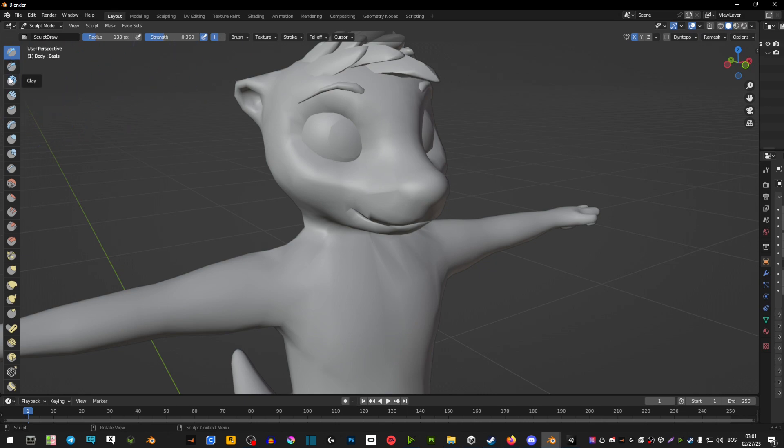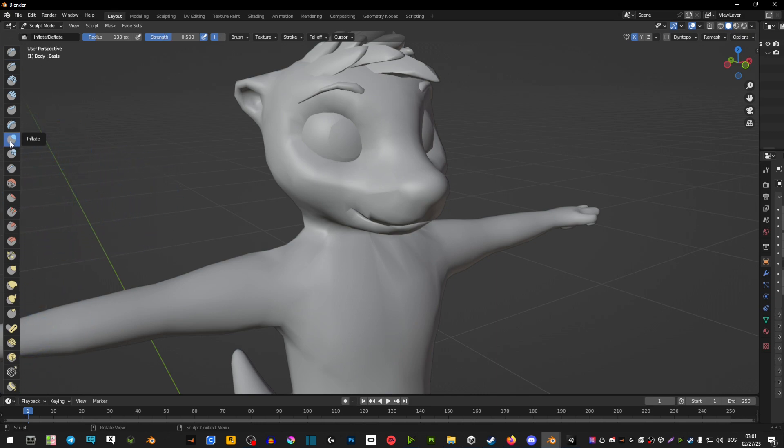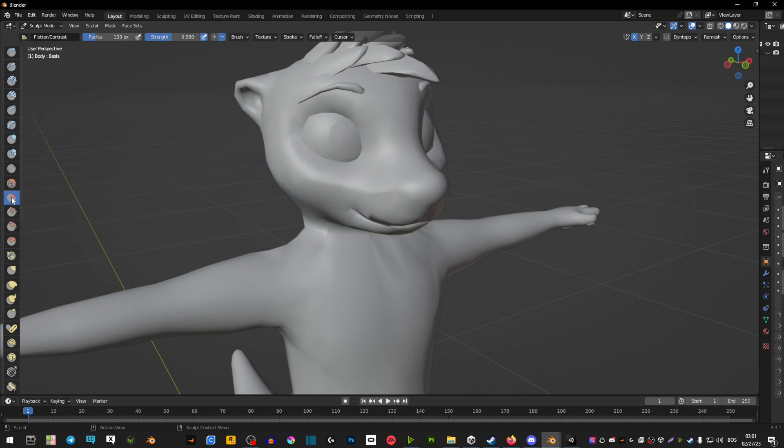Now on here on this side we have a bunch of little materials that you can play around with. But I only know this one you would use if you want to inflate something and you would use this one if you want to flatten something.